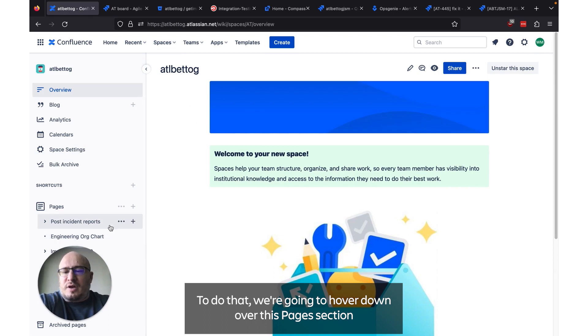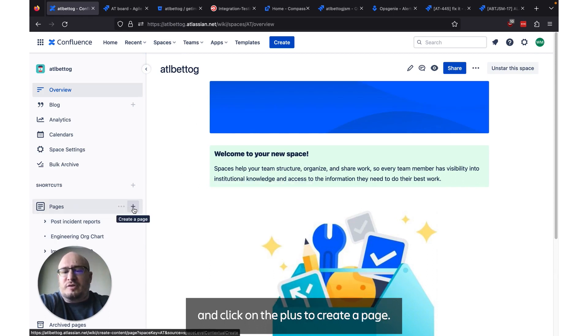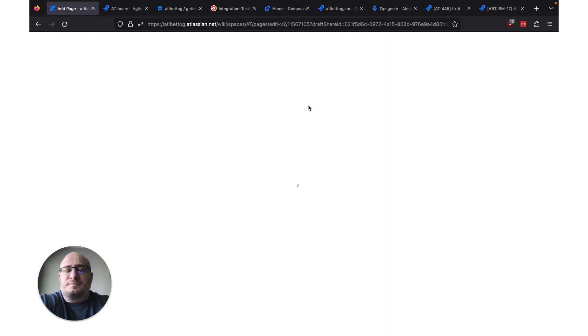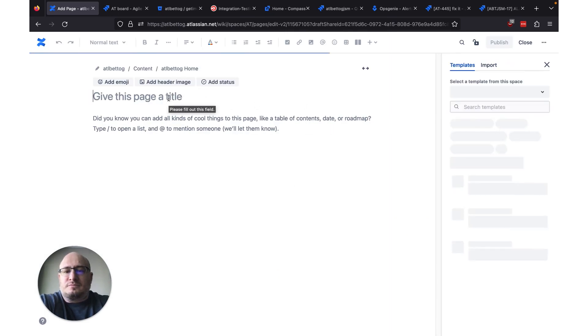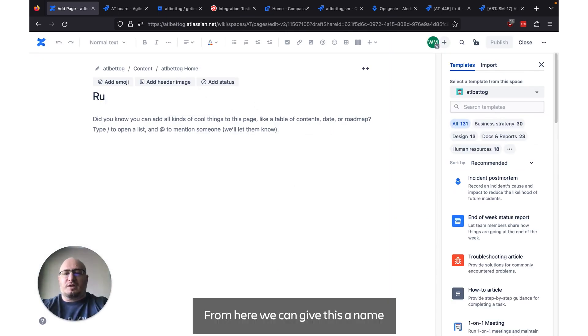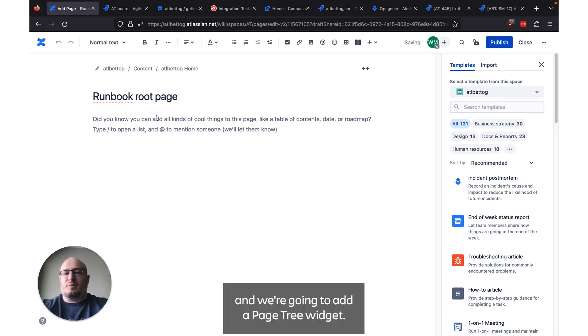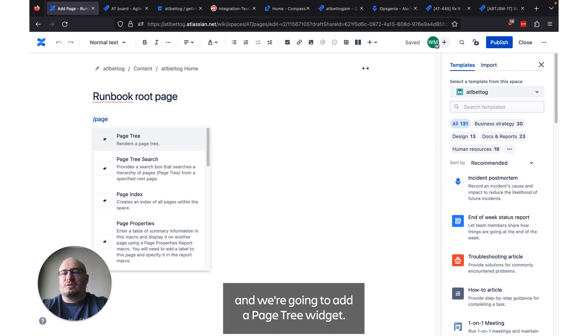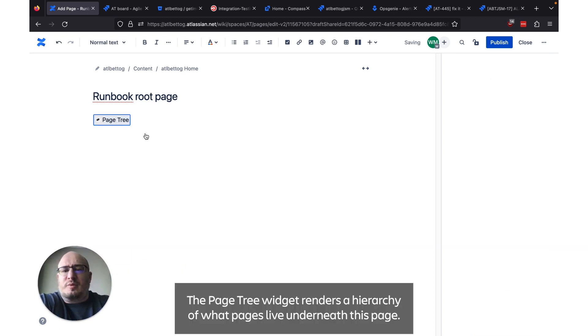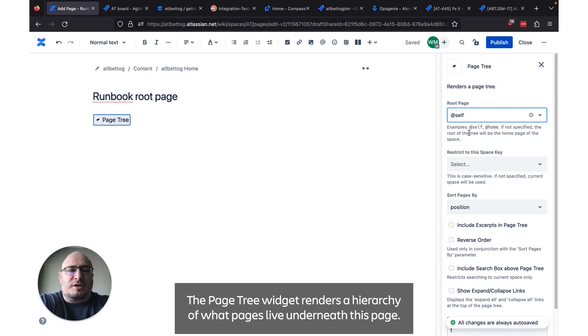From here we want to create a project runbook root page. To do that we're going to hover down over this pages section and click on the plus to create a page. From here we can give this a name, and we're going to add a page tree widget. The page tree widget just renders a hierarchy of what pages live underneath this page.